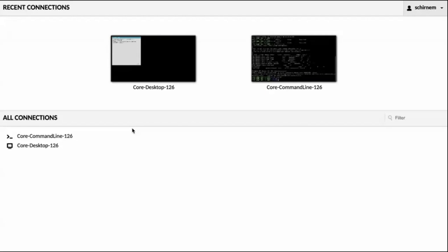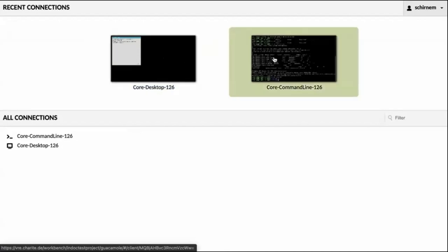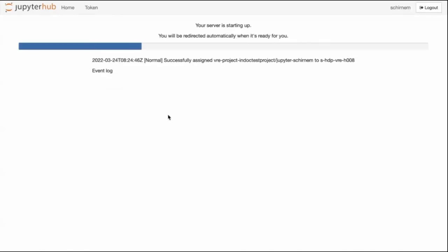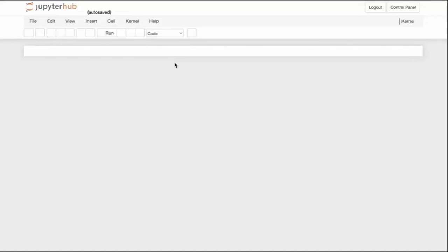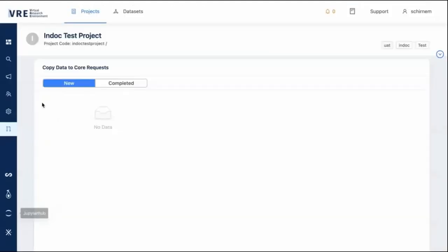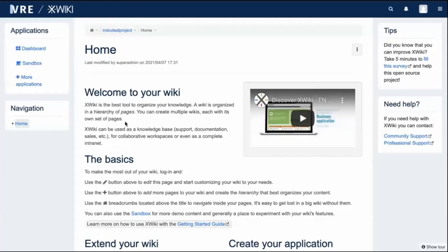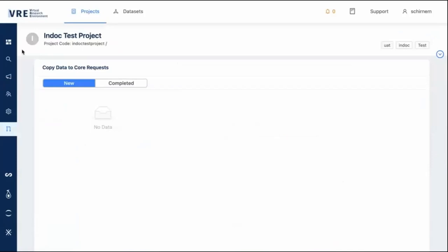An important tool is Guacamole, which gives you a remote desktop on the private virtual machine belonging to the project. This is where we can actually process data — a virtual machine where only the project team has access, with between 8 and 32 cores and a certain amount of memory. There is also JupyterHub, a more lightweight processing facility specific to each user. The XWiki is a rich text editor for creating detailed documentation about work performed in a project.